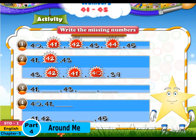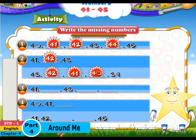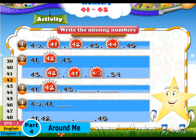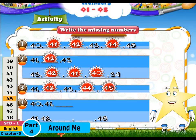Look at the third one. Starry, 41, dash, 43, dash, dash. After 41 comes 42, and after 43 comes 44 and 45.